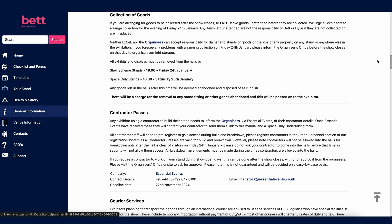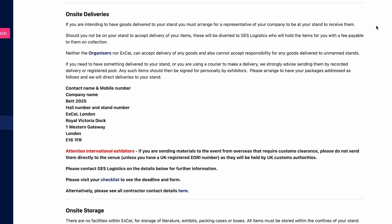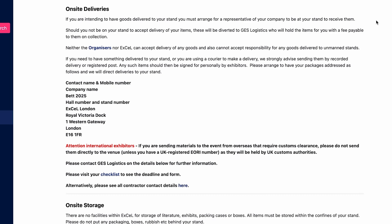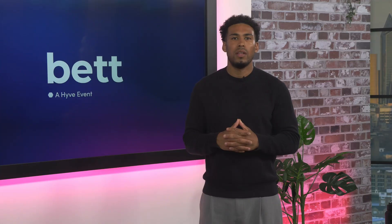All exhibits and displays must be removed from the halls by 7pm on Friday 24th January for shell scheme stands and 4pm on Saturday 25th January for space only stands. Any goods left in the halls after the deadline will be deemed abandoned and disposed of as rubbish. Do not leave any goods unattended before they have been picked up by your courier. For deliveries direct to the venue, please note the specific delivery address, which must display your name, mobile number and stand number — the stand number is essential for your label.